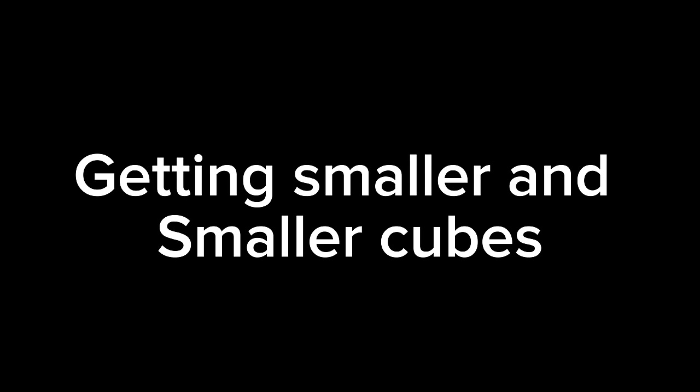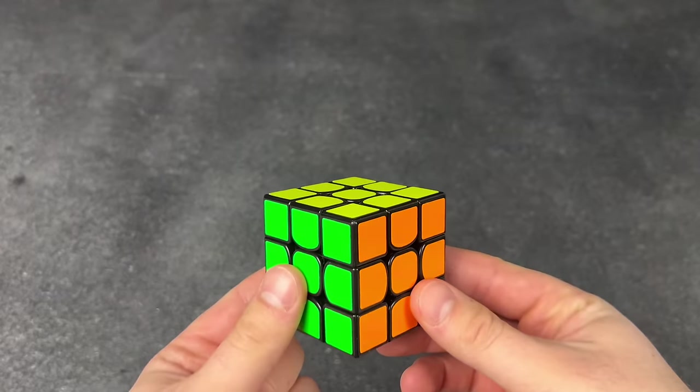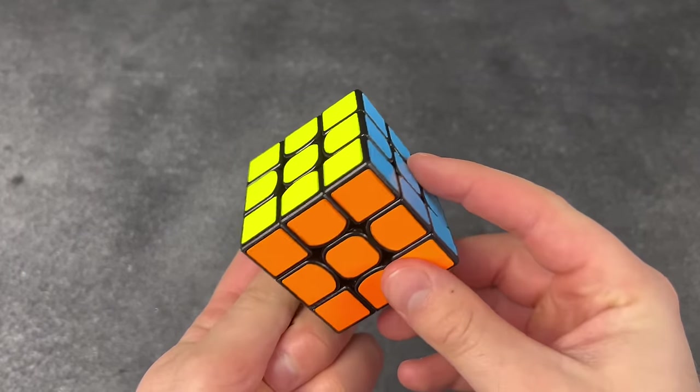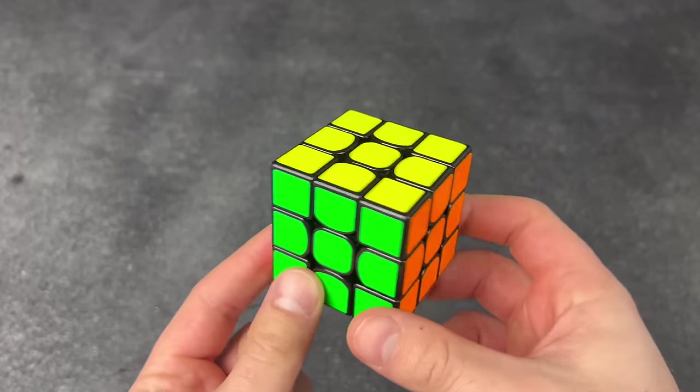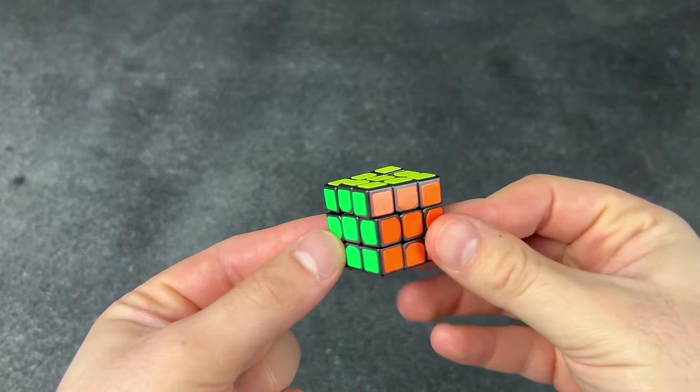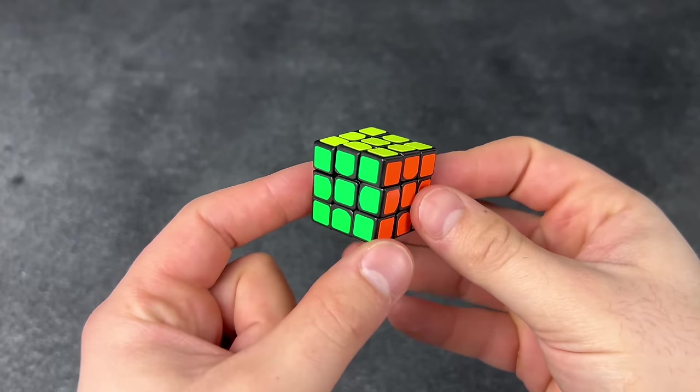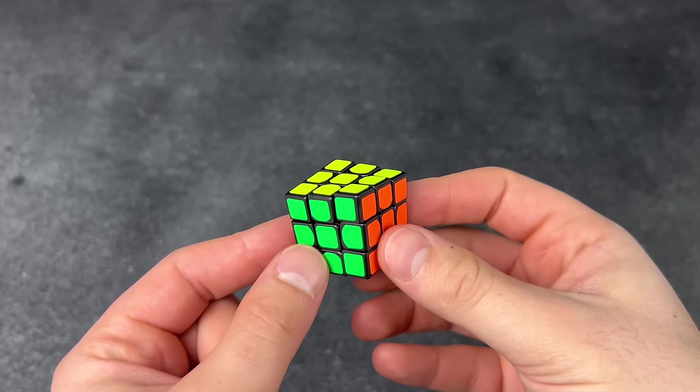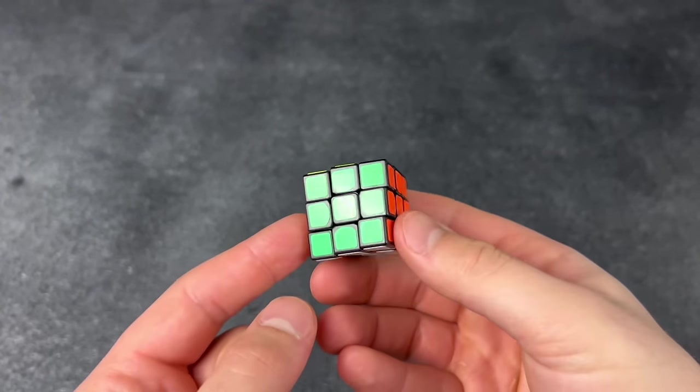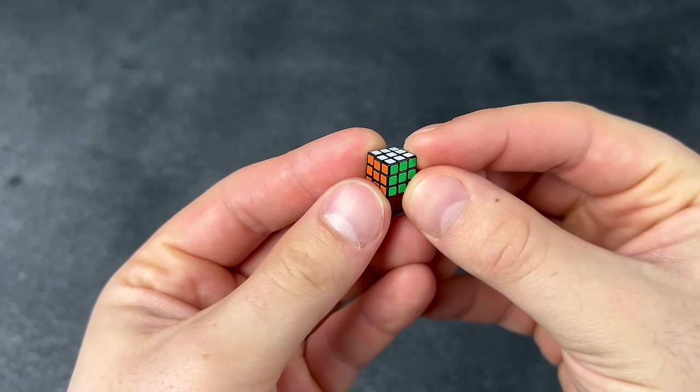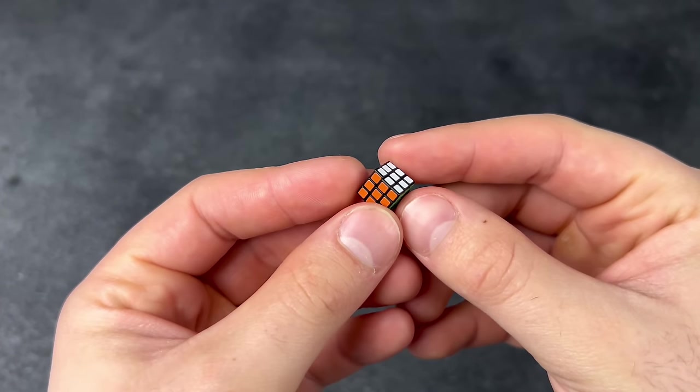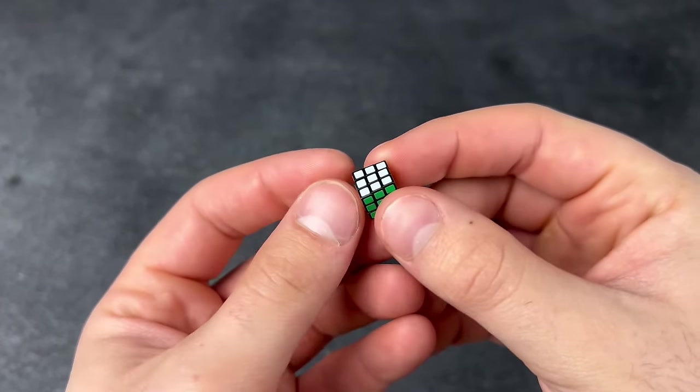Getting smaller and smaller cubes. This is so cool. I wish they made a smaller version of it. What? No way! Hold on, look at this little thing, guys. This is awesome!